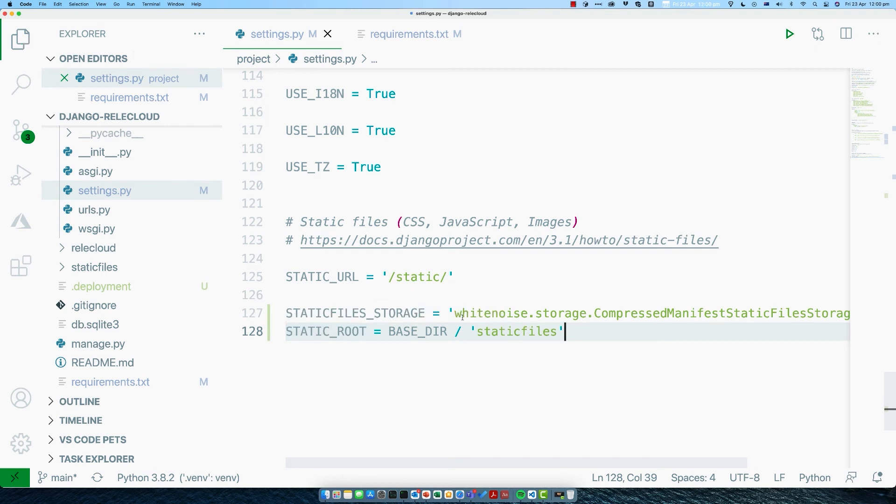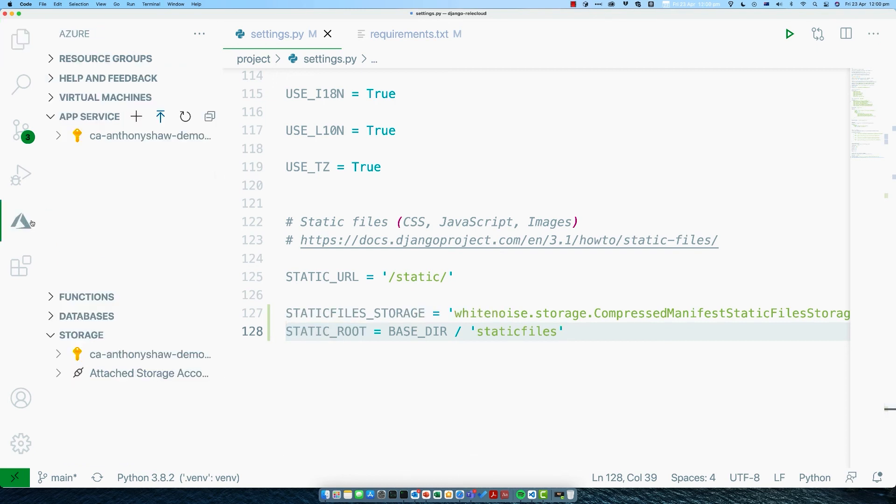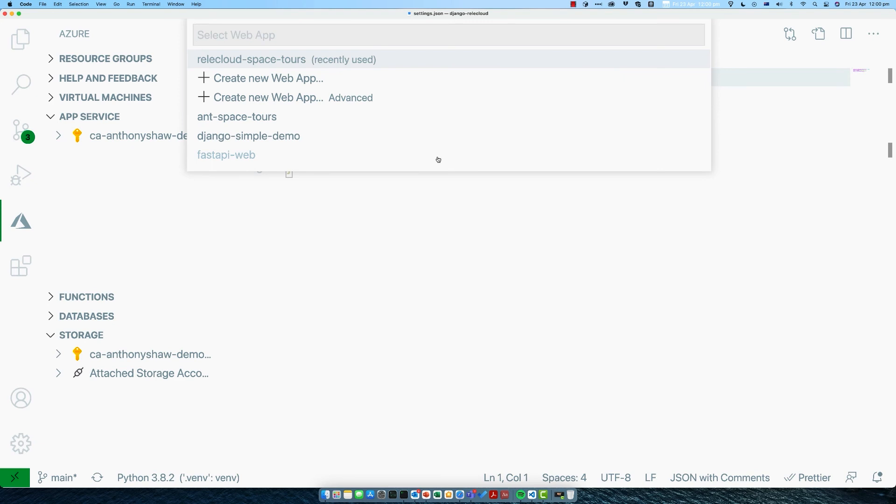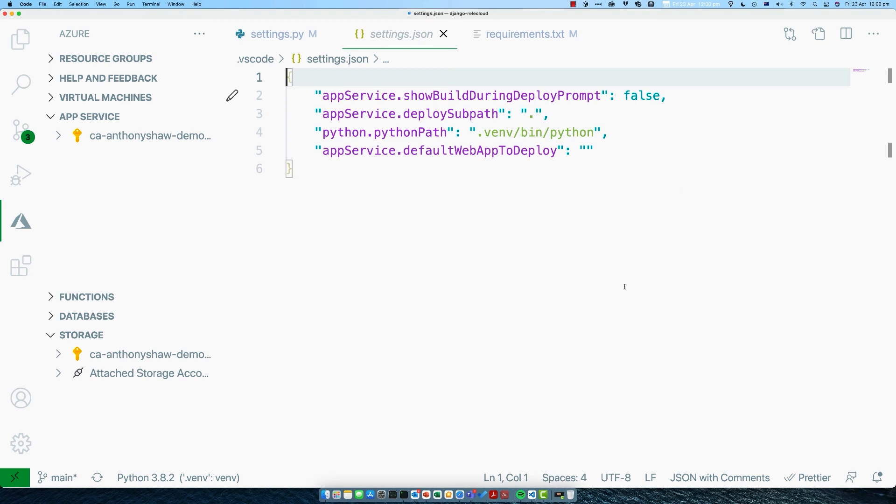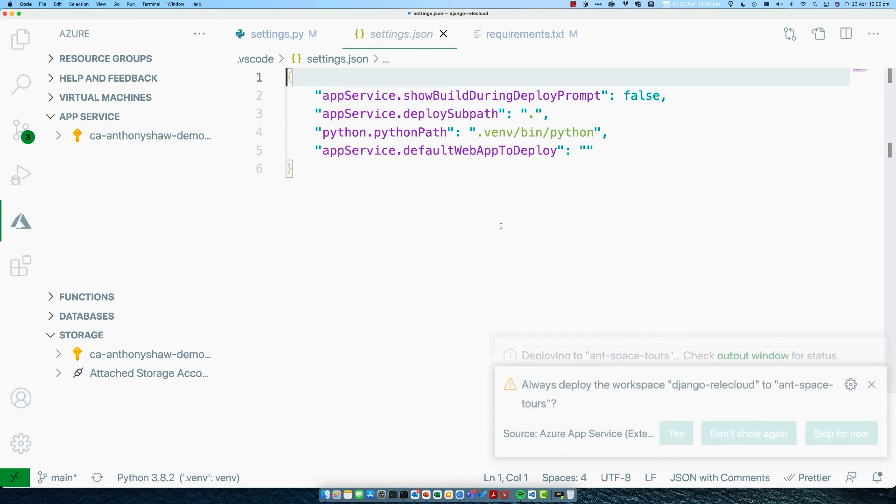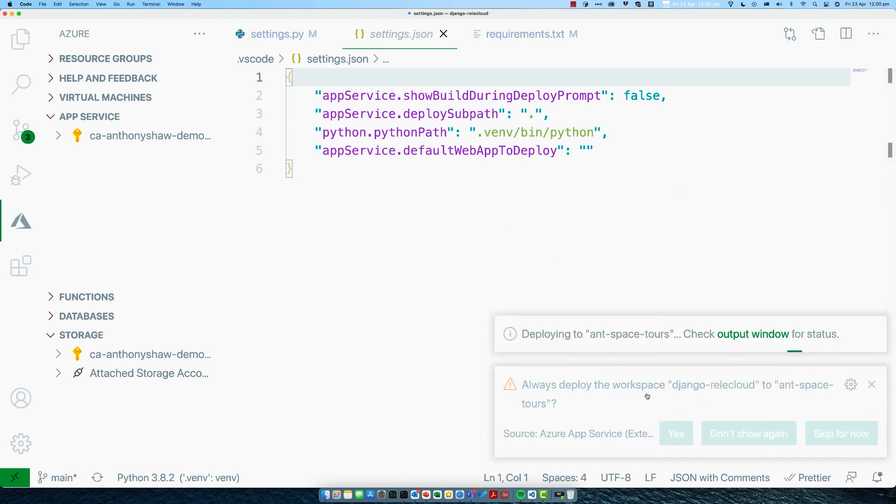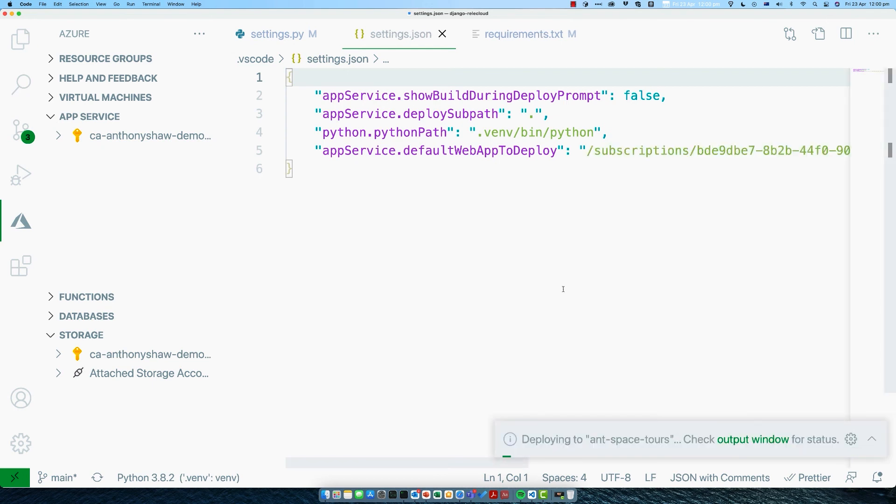Let's go ahead and save those changes and then go back into the Azure pane and click on this button here to deploy to web app. It's now going to ask us which web app we want to deploy to. I've got quite a few actually, but Ant Space Tours is the one that we just created. It's going to ask me if I want to overwrite any previous deployment. Since I haven't actually done a deployment yet, that's absolutely fine. But it will ask you that every time. Click on the deploy button. Then it's going to ask us, instead of asking which web app you want to deploy to, shall we store a local configuration to say which one is default? Click yes.